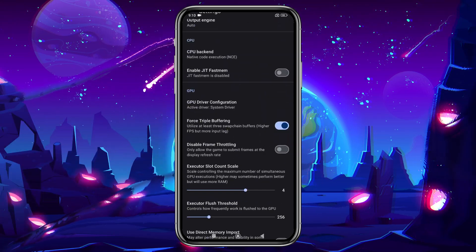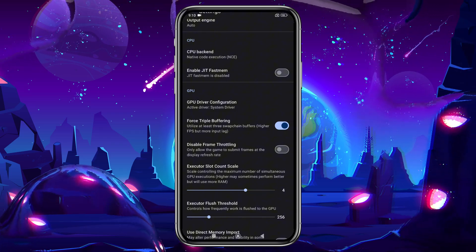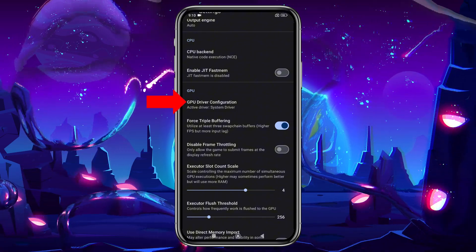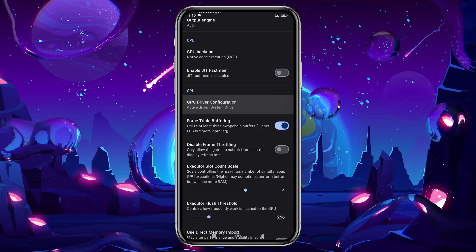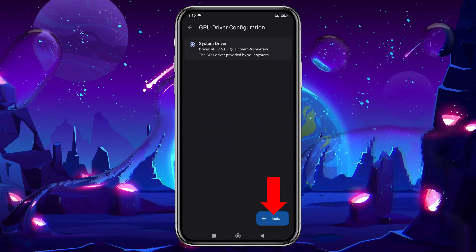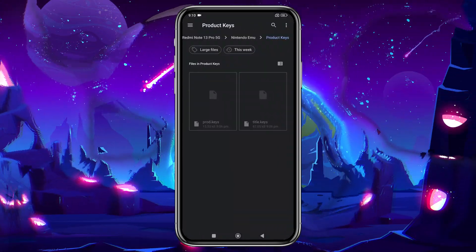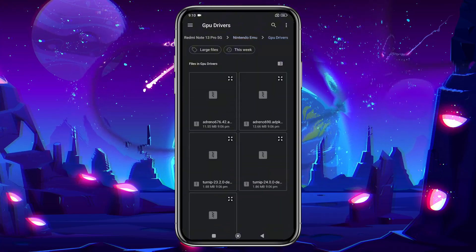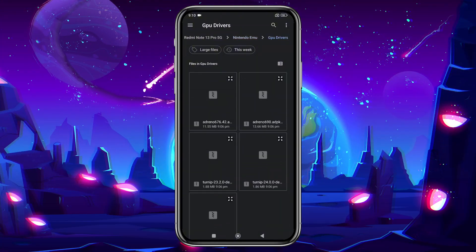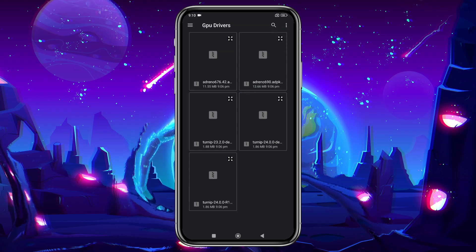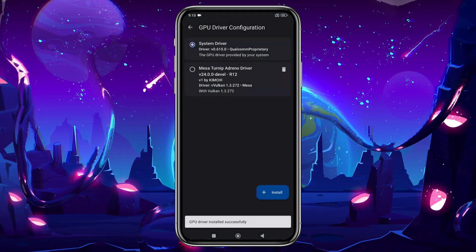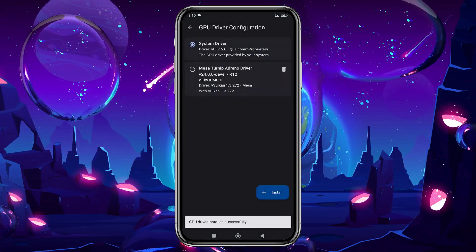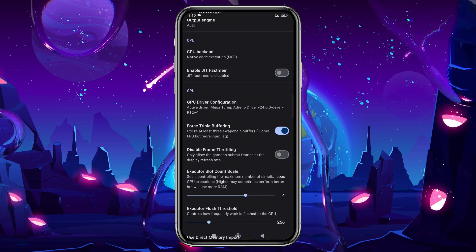An important setting here is the custom GPU driver. By default, it selects your device's GPU, but you can install custom GPU drivers for better performance. I've included a download link in the description. Please note that only Snapdragon processors are currently supported for custom GPU driver installation. If you're not using a Snapdragon device, unfortunately, you won't be able to install GPU drivers.